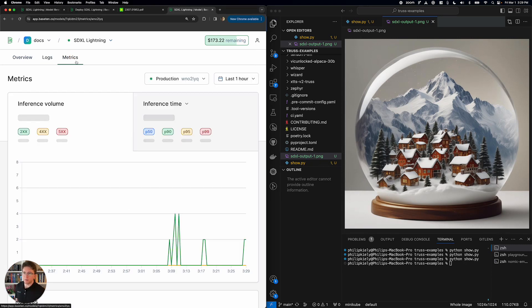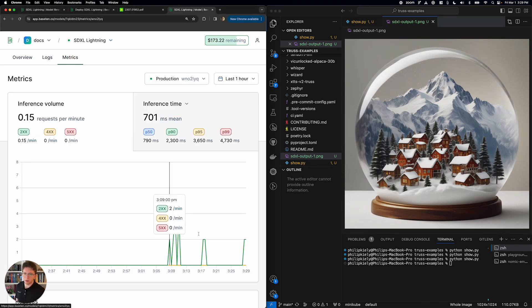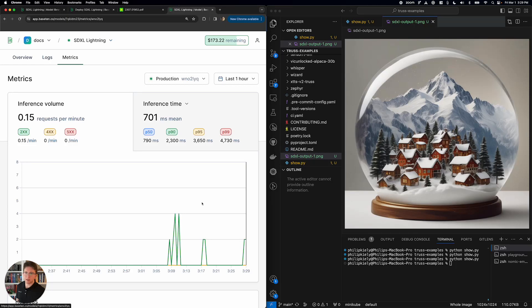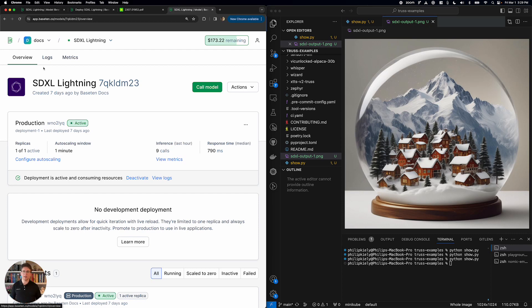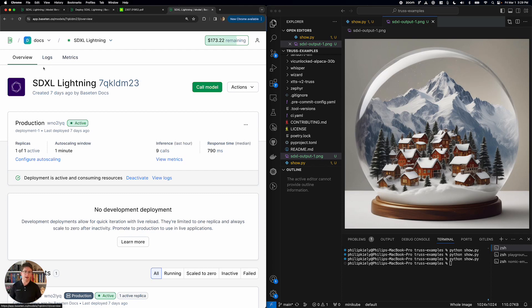We can go over to these metrics, take a look at the inference requests I've been sending, the response time averages. And yeah, so that's SDXL Lightning in a nutshell. It's a super fast model for making decent quality images, and it runs on Base10 in less than a second.